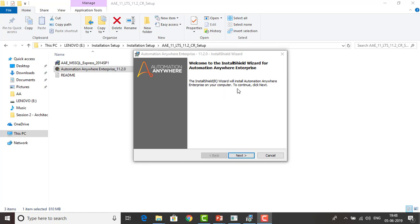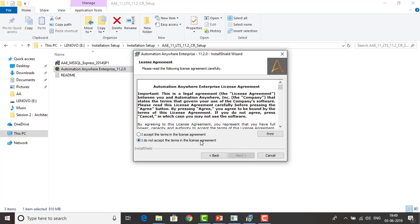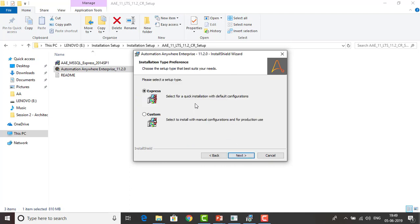While the installation wizard runs, click Next to continue. It will ask for the license agreement — select I Accept and click Next. For installation type preferences, you can choose Express or Custom. Express gives you default configurations automatically. I will go for Express and click Next.